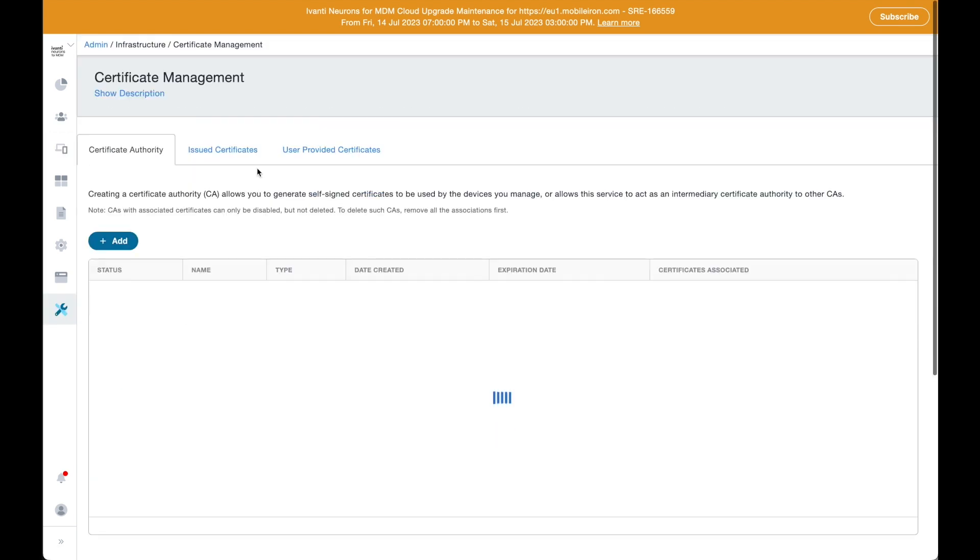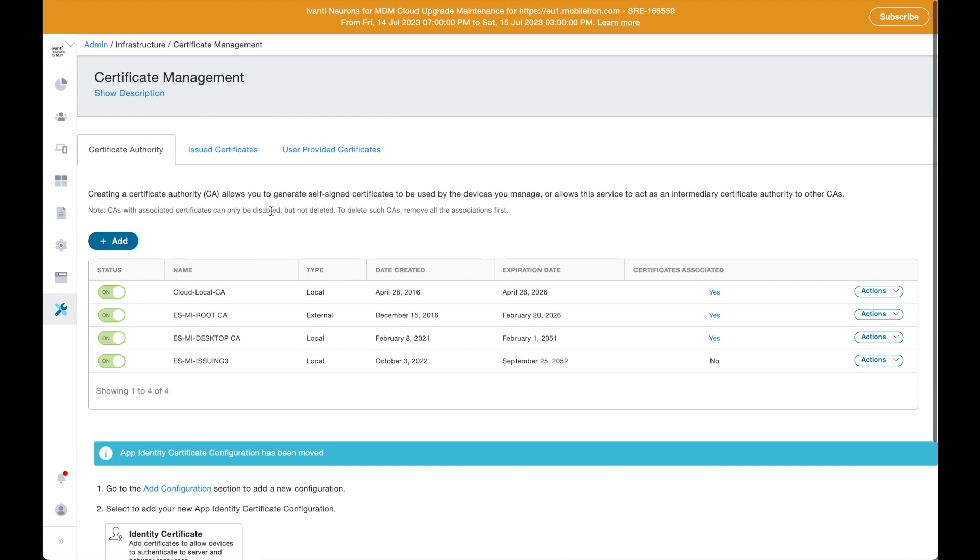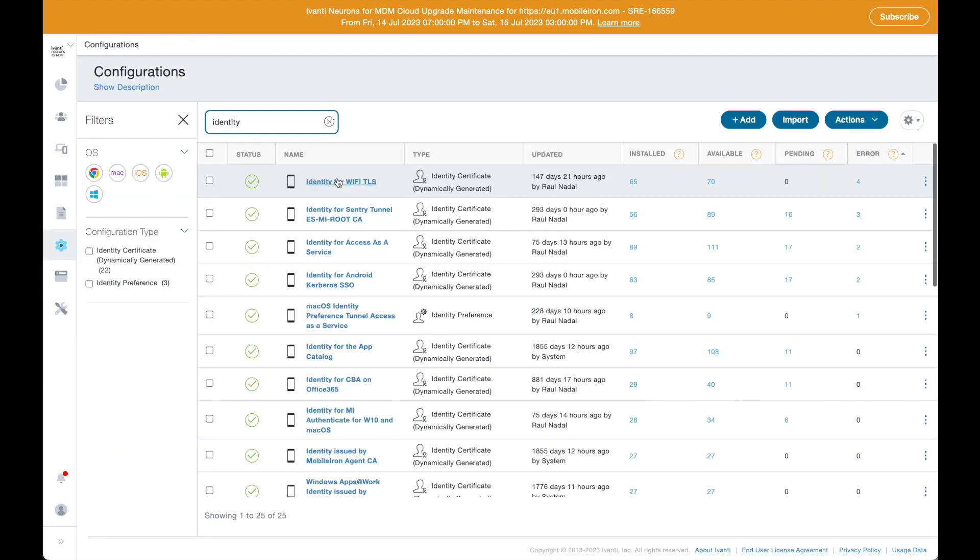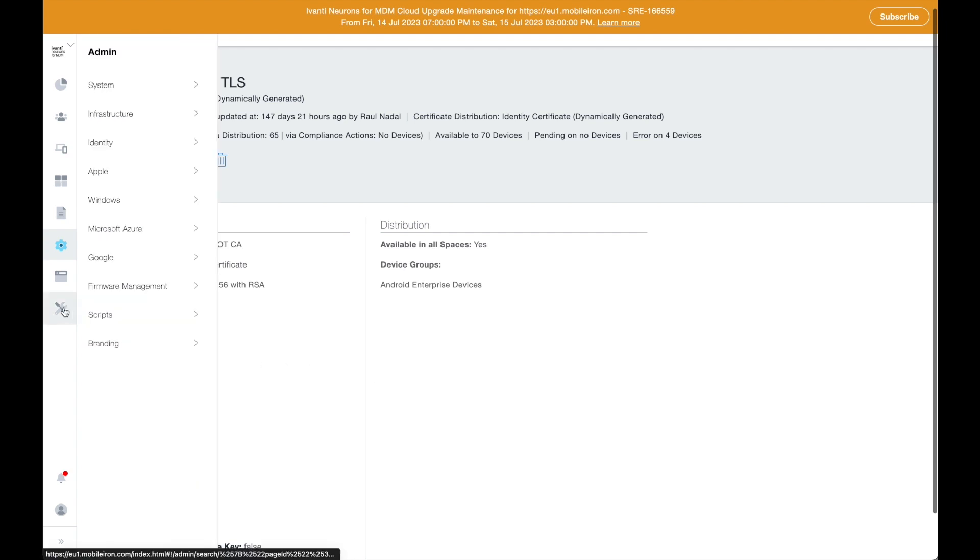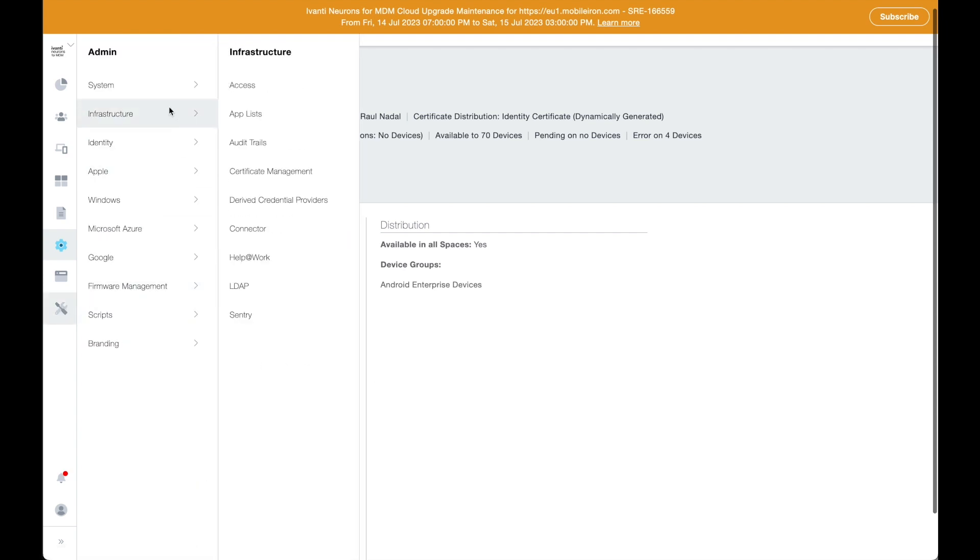The solution can also issue or act as a certificate authority proxy to request and deliver certificates to your devices and also control the lifecycle of them without any user or admin interaction.